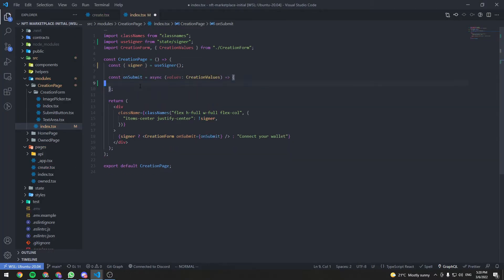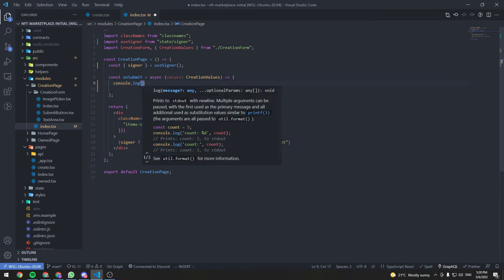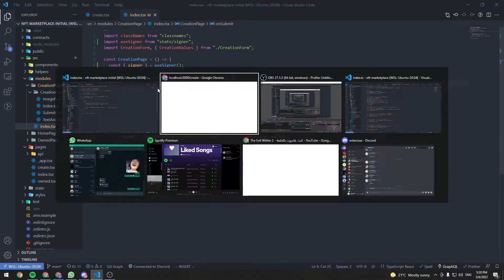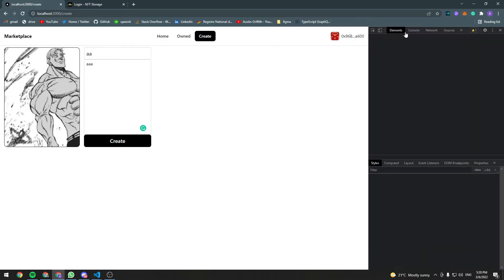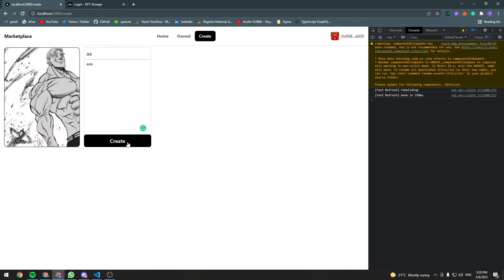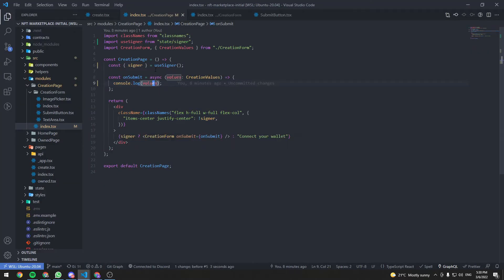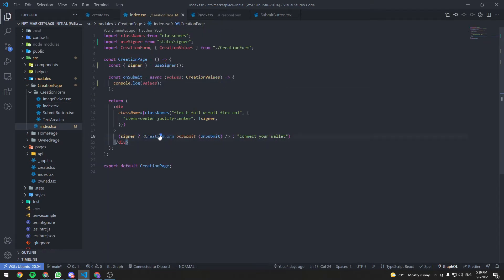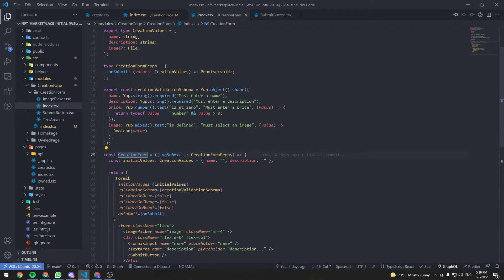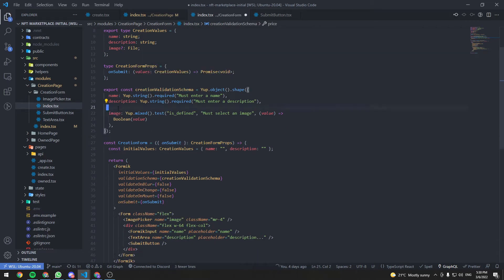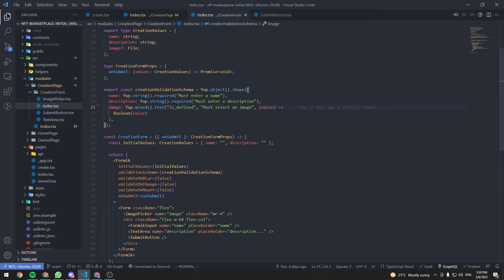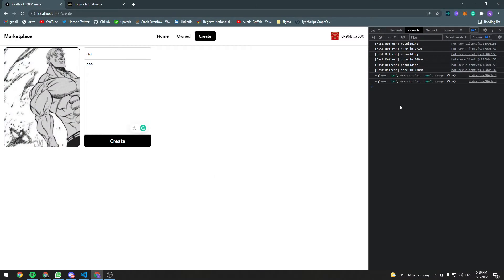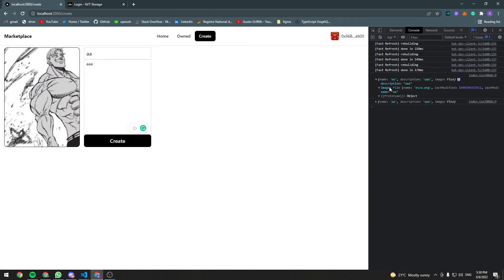There is a bug — go to CreationForm, go to the creation validation schema, and remove the price key, since we don't have any price. After removing it, clicking create gives us our values: a description, an image file, and a name.